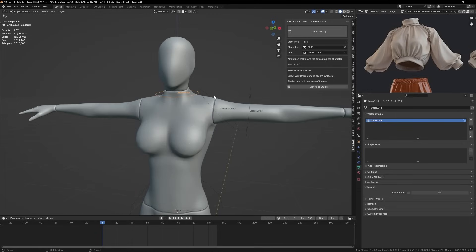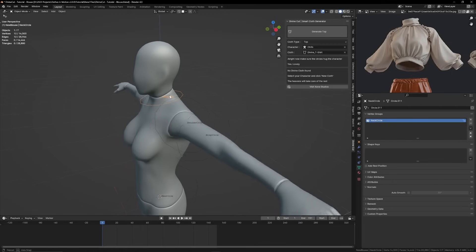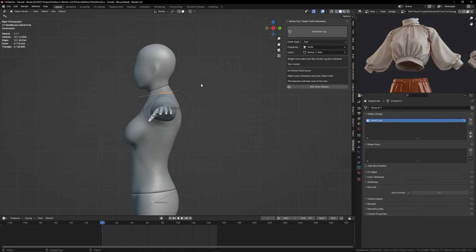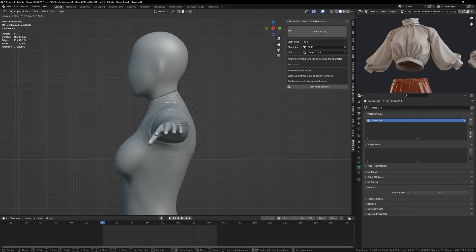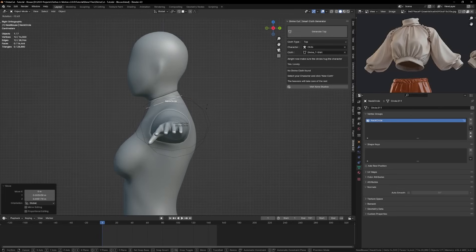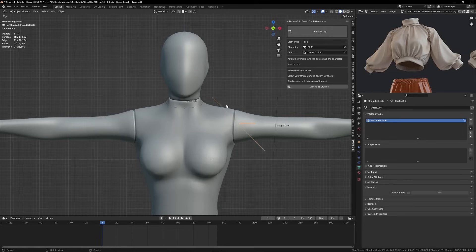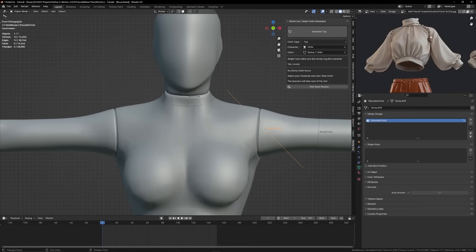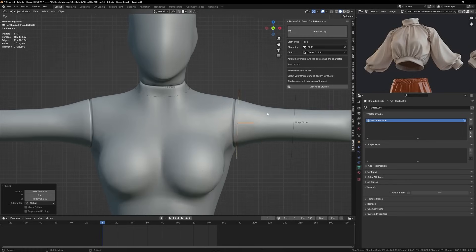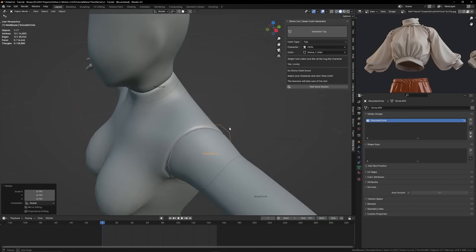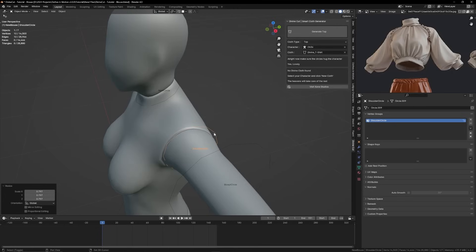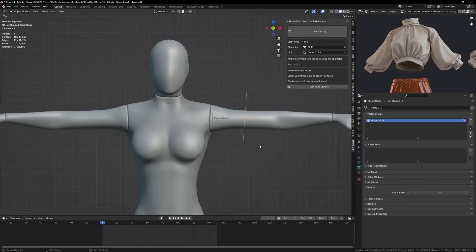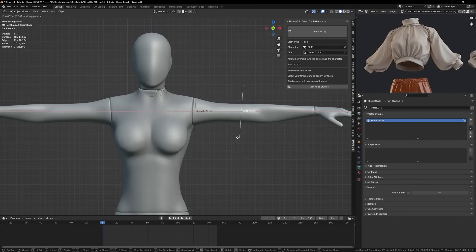It will create these rings and these are what you will now use to shape your cloth before it's generated. For instance, the neck here is kind of tight, so we're just going to make this circle a bit smaller. For the shoulder it's also a bit smaller, so you can set that size.